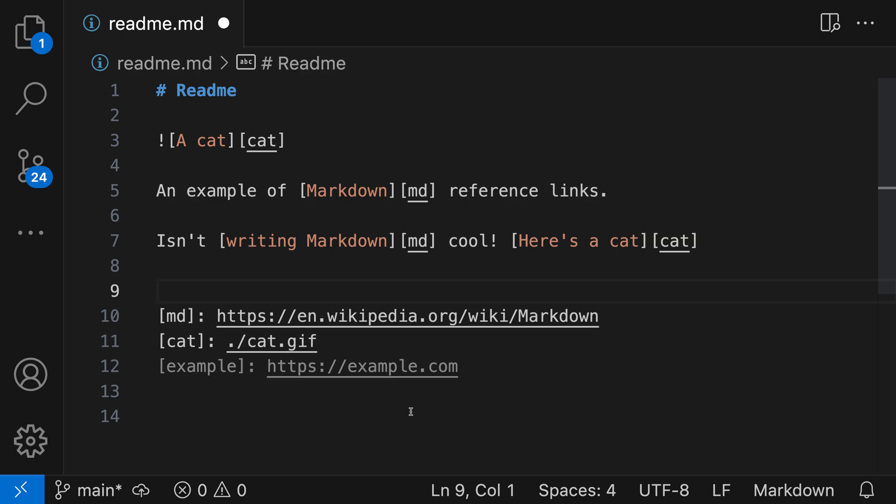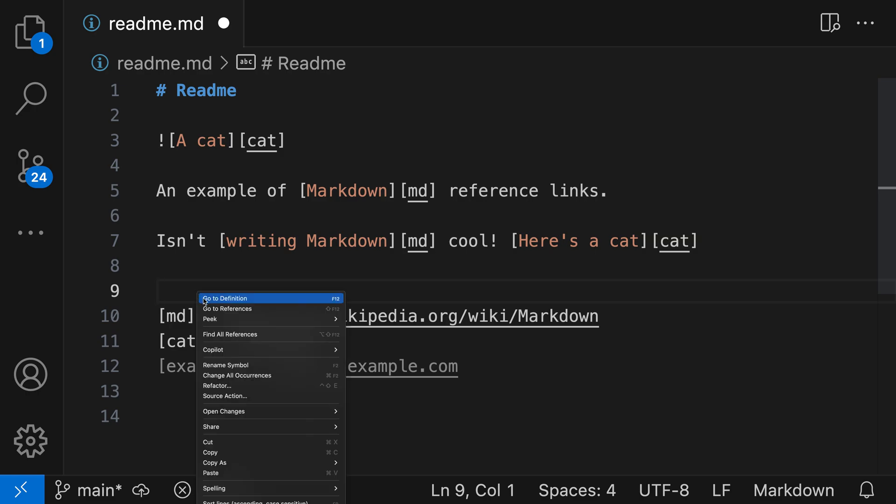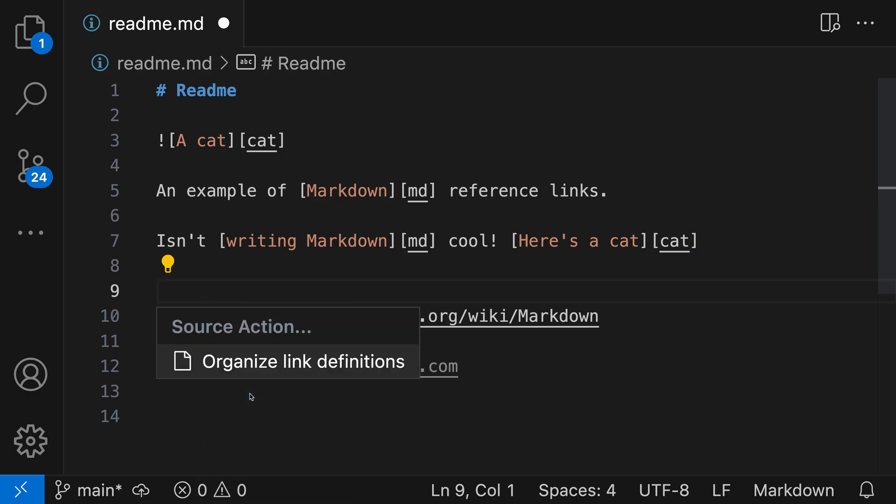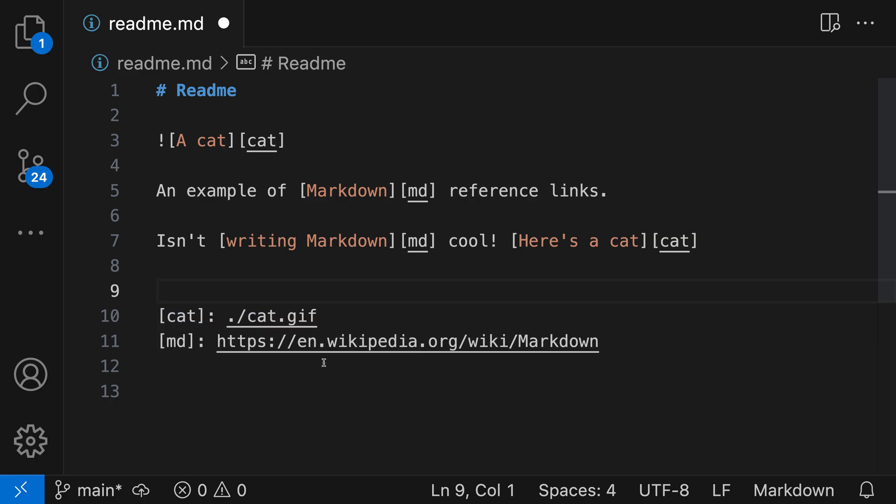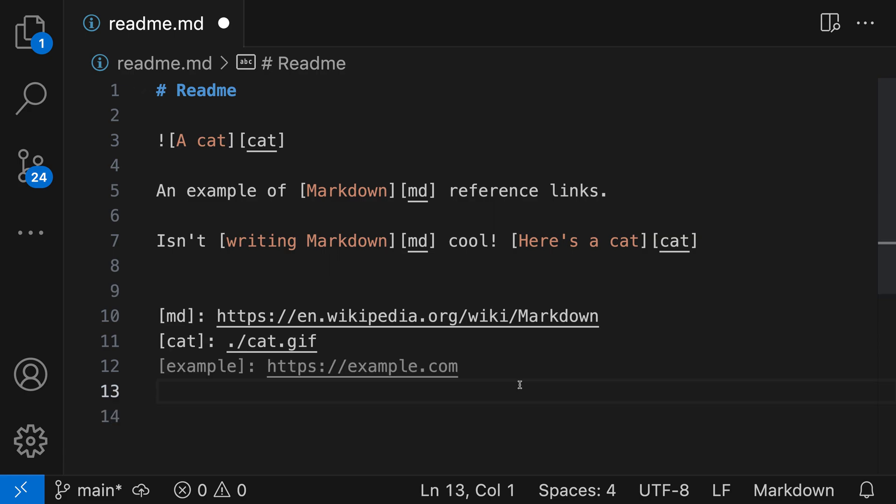To run the Organize Link Definition source action, I can just right-click and say Source Action, and then say Organize Link Definitions. Again, this is going to go through and remove all unused link definitions, and then also sort the link definitions so that they're in alphabetical order.